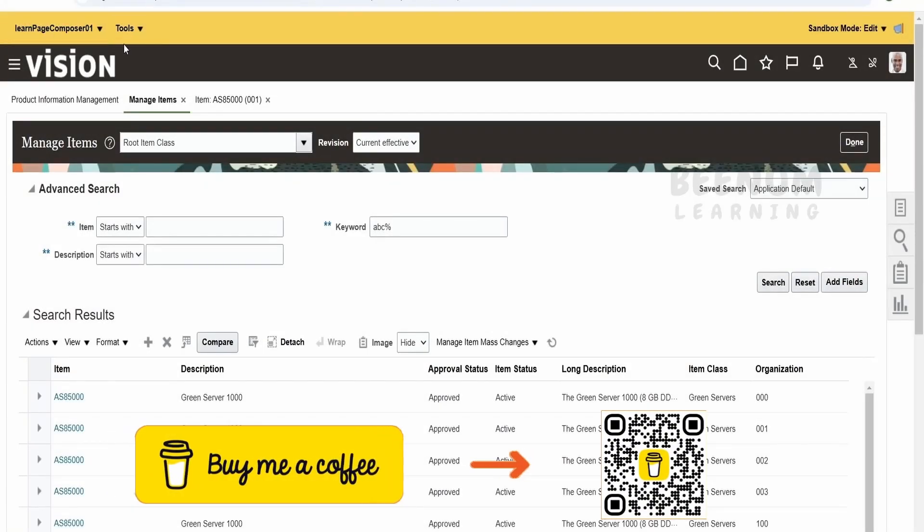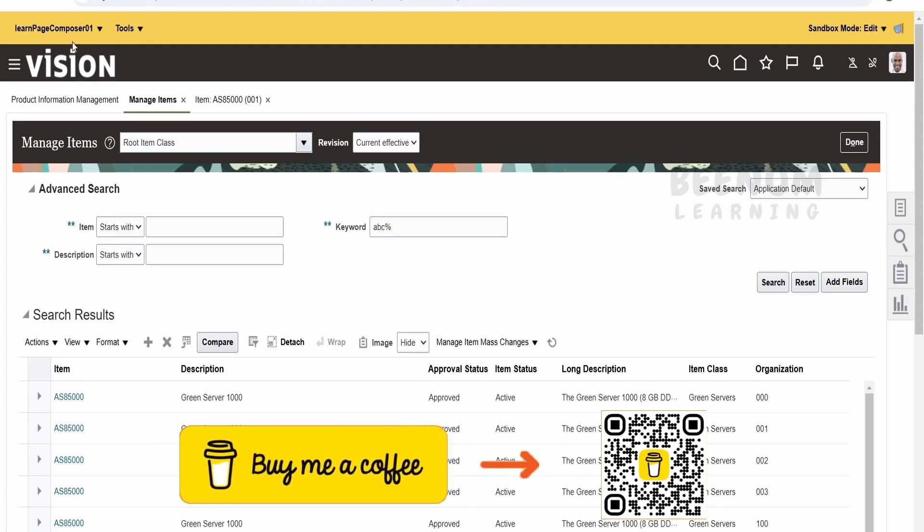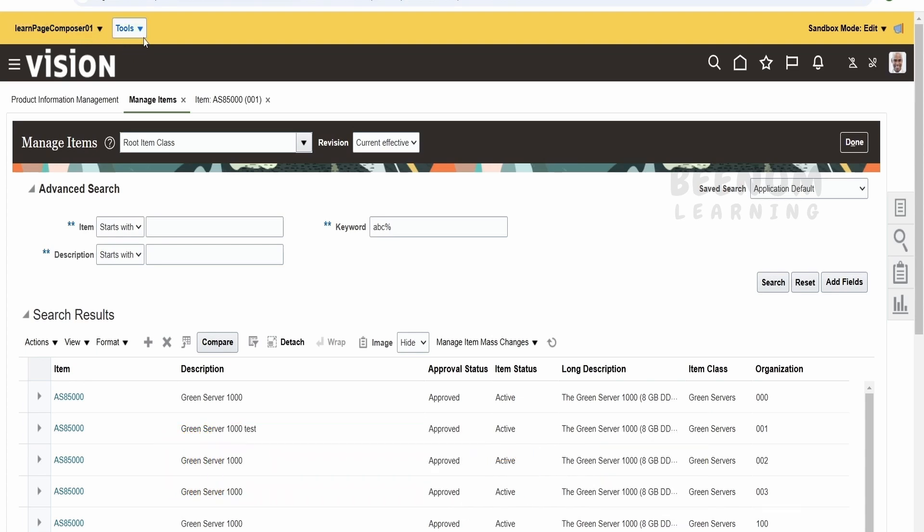First of all, we have to create a sandbox like how we had created in our previous class and checkmark the page composer tool.